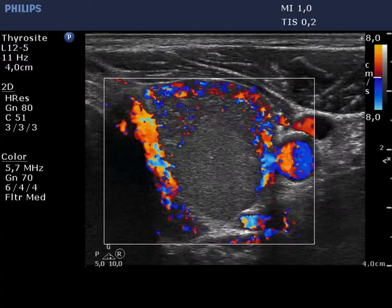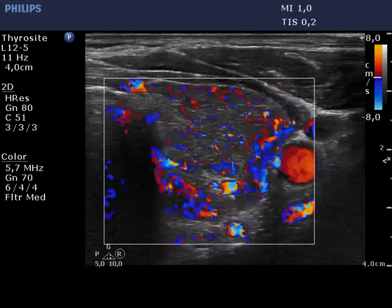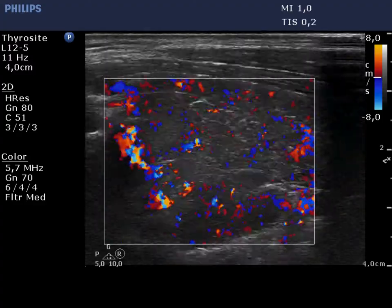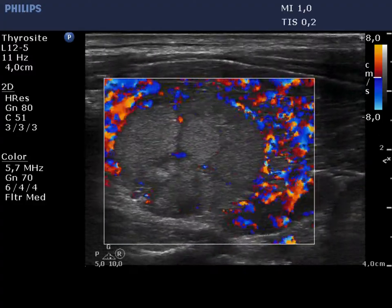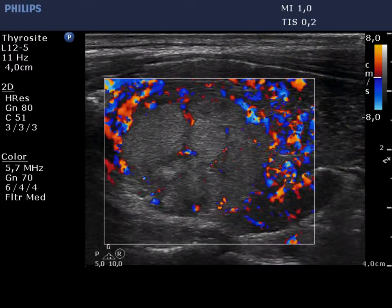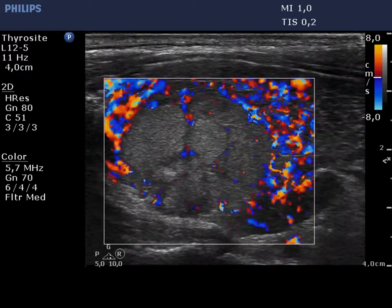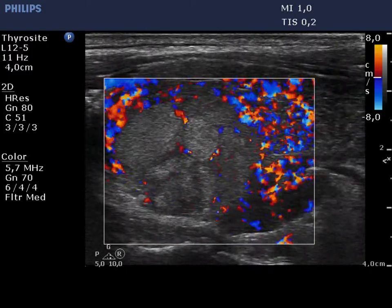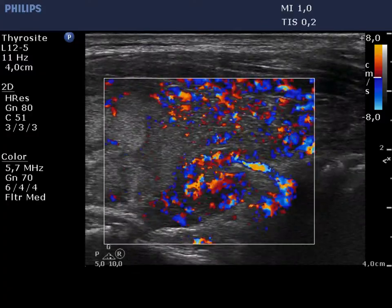The vascular pattern initially appears as though the nodule has paranodular blood flow; however, only the extranodular part of the lobe shows markedly increased vascularization — the nodule itself does not display paranodular blood flow.